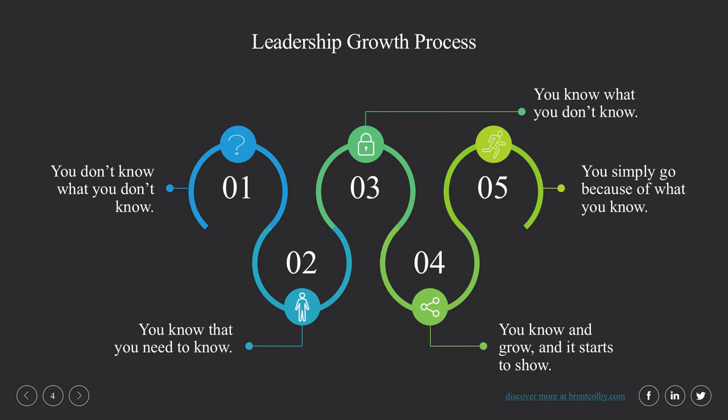The third phase is: you know what you don't know. You've come from a place where you know you need to know stuff, and now you're able to articulate precisely which things you'd like to know. You can name it, research it, and actually begin to develop as a leader. You can call it volunteer management, vision shaping, or organizational skills. This is really the tipping point for leaders where they can put their finger on exactly what they need to develop and start getting to work on those things.